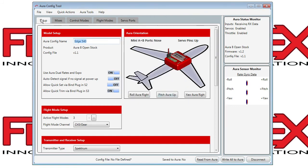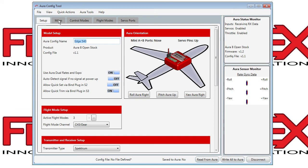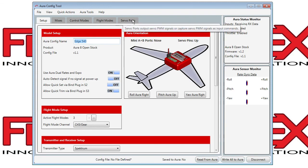Next, you'll have various tabs which will be covered in other videos, such as setup, mixes, control modes, flight modes, and servo ports.